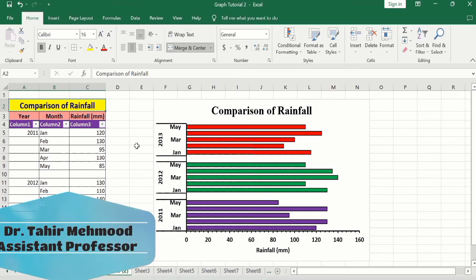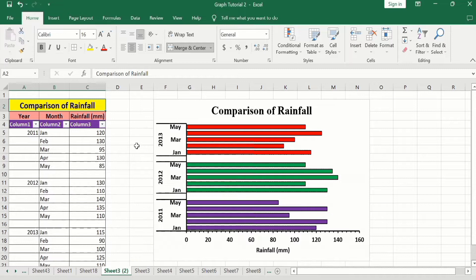In this video you will learn how to create a multi-category bar or column chart in Microsoft Excel. You can see here I have generated this multi-category bar chart using this set of data.